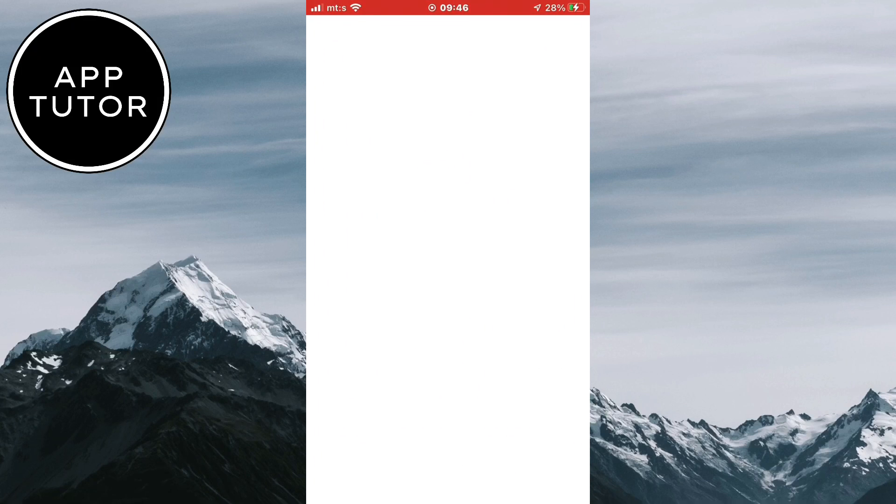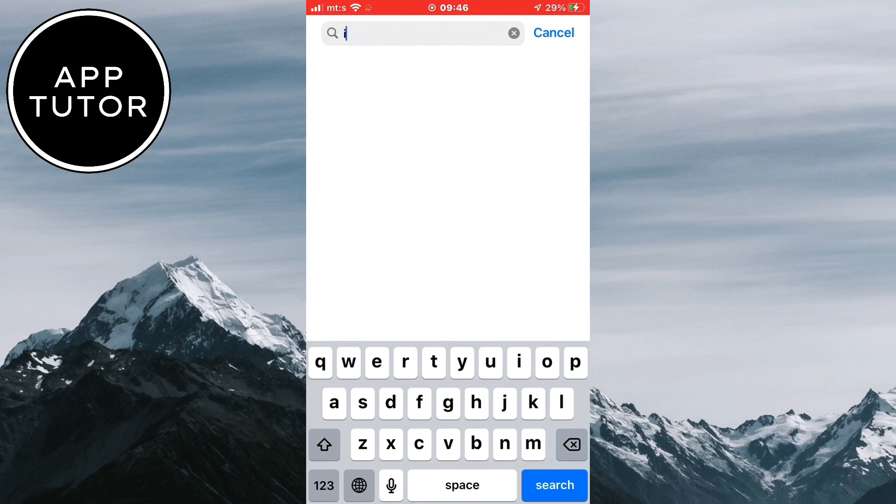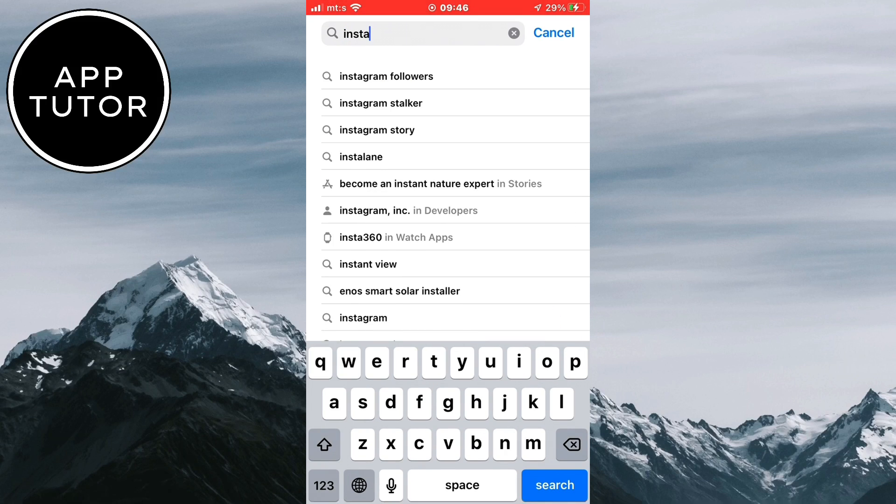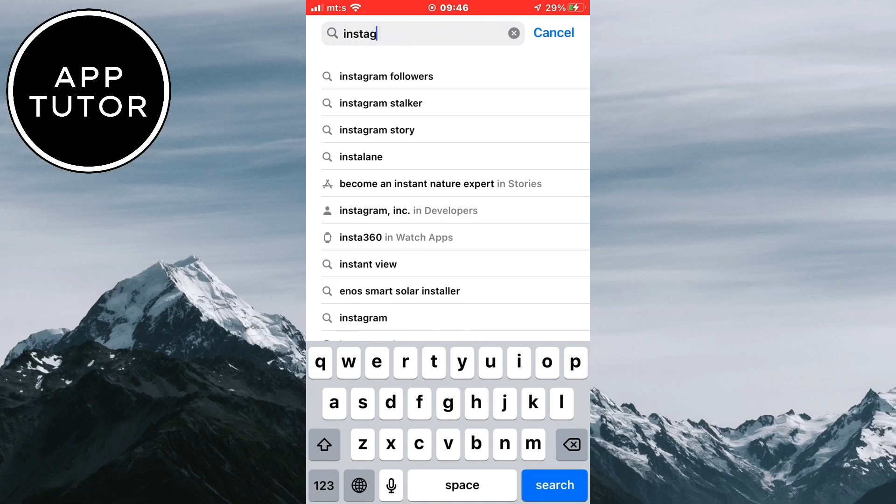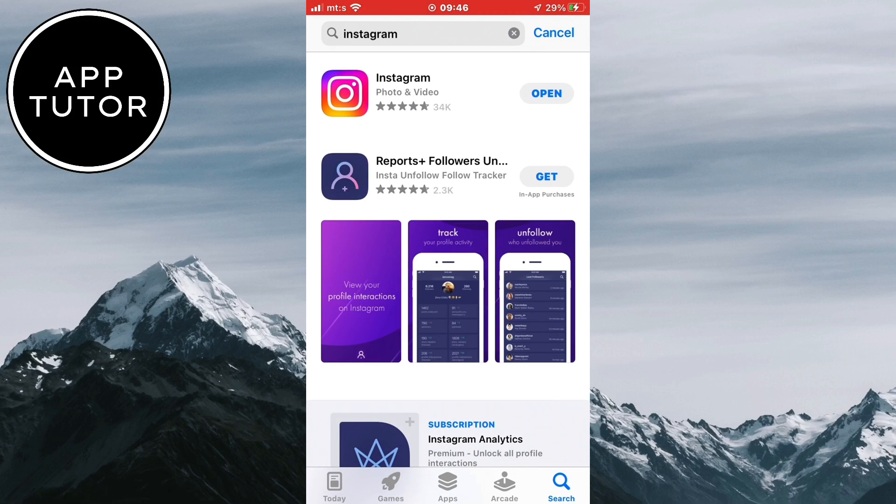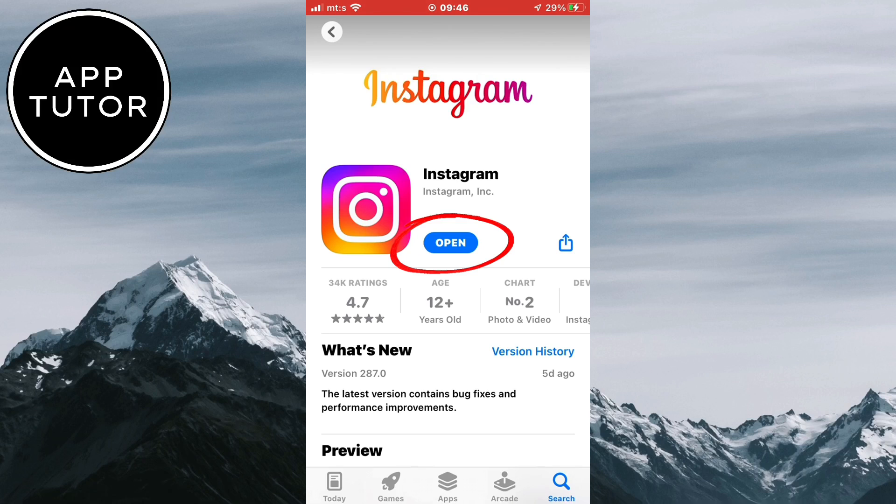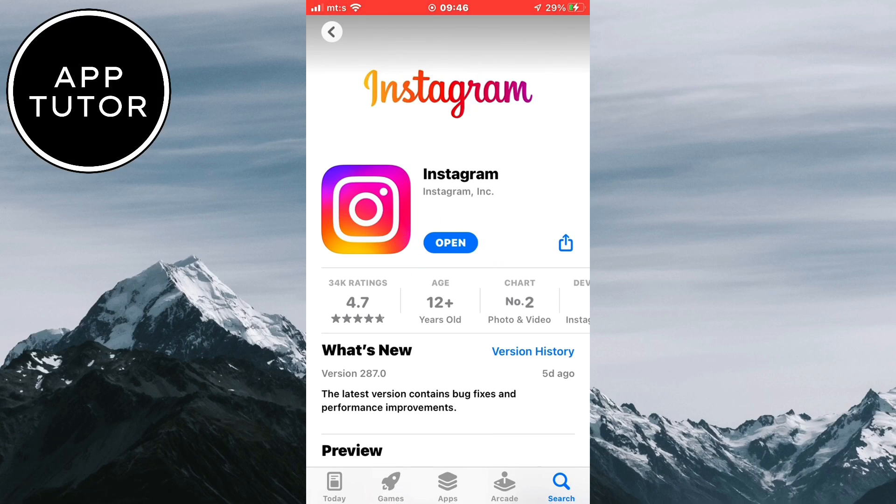The first thing we'll do is open the App Store or the Google Play Store and search for Instagram. We have to check if we have the latest version of Instagram installed since this is a new feature. If it says update right here, then update the app and open it.